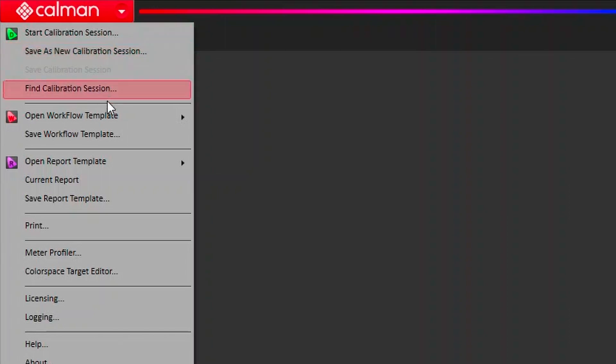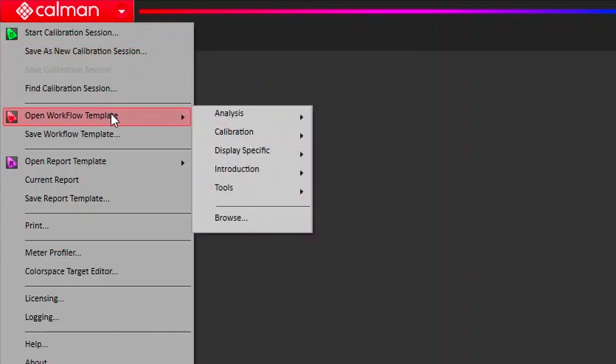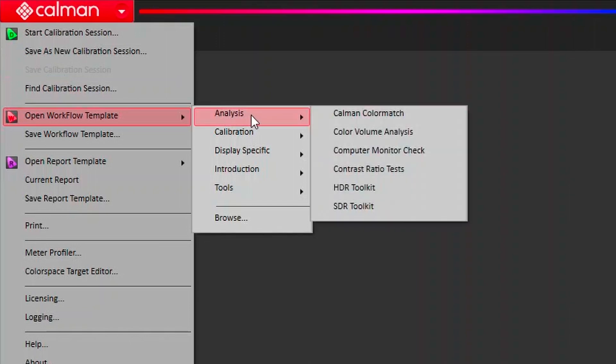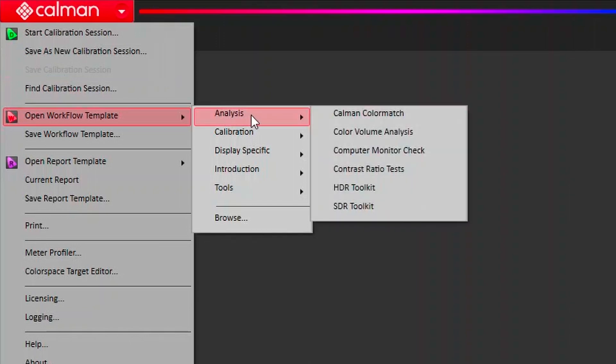CalMAN is set up to use workflows. Those workflows are meant to guide you through specific calibration tasks. They can be for analysis, they can be for calibrating certain display types, they can be more general calibrations if you're doing a manual calibration. Our calibration workflows are organized by what their purpose is.